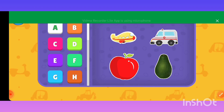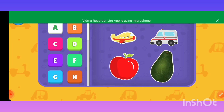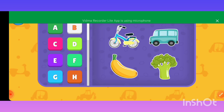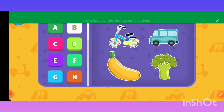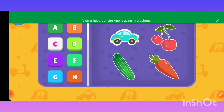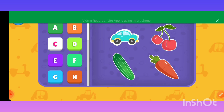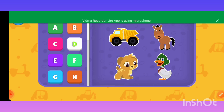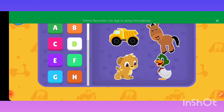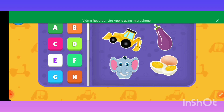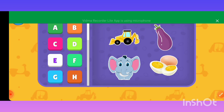A — Ambulance, Apple, Avocado. B — Bicycle, Bus, Banana, Broccoli. C — Car, Cherry, Cucumber, Carrot. D — Dump truck, Donkey, Dog. E — Excavator, Eggplant, Elephant.